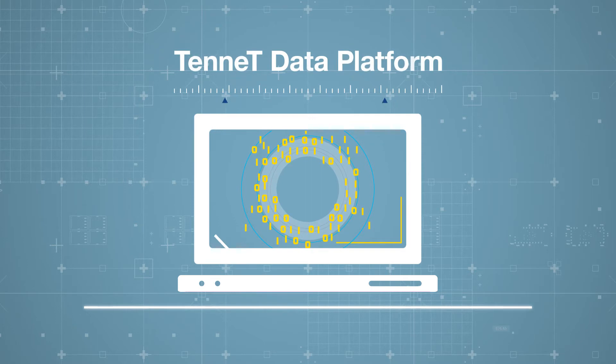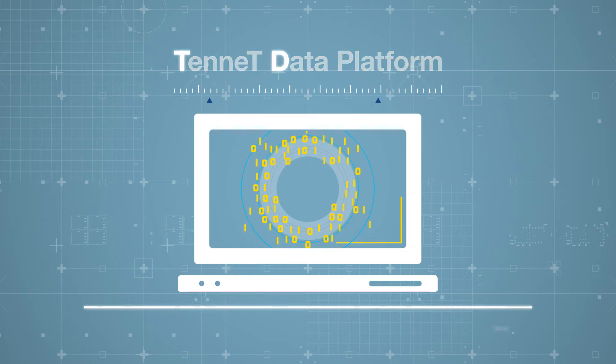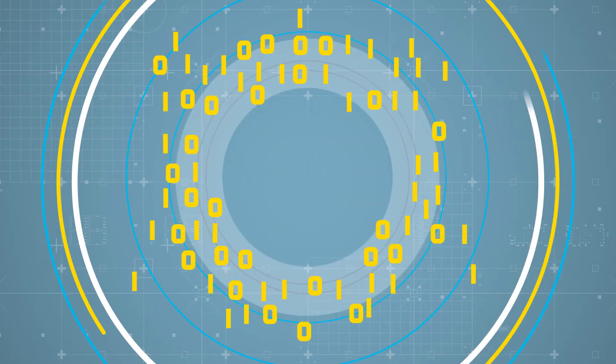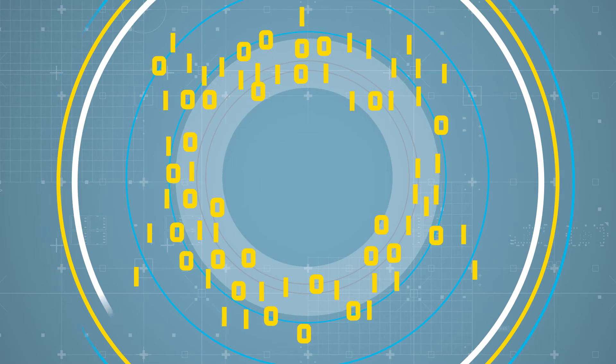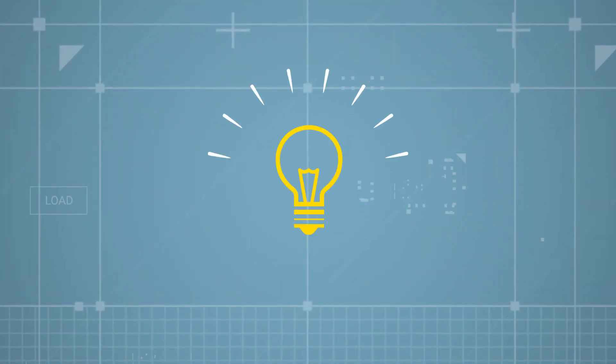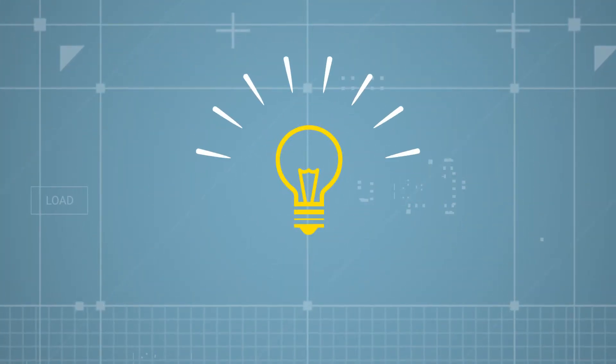With the Tenet Data Platform, TDP for short, Tenet wants to meet the new challenges and gain new insights through data analysis.